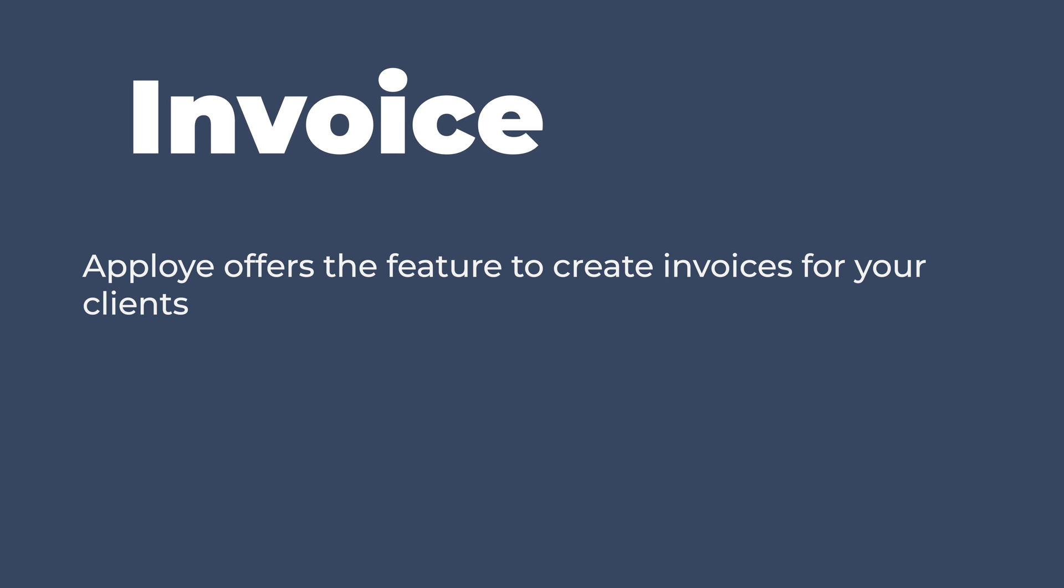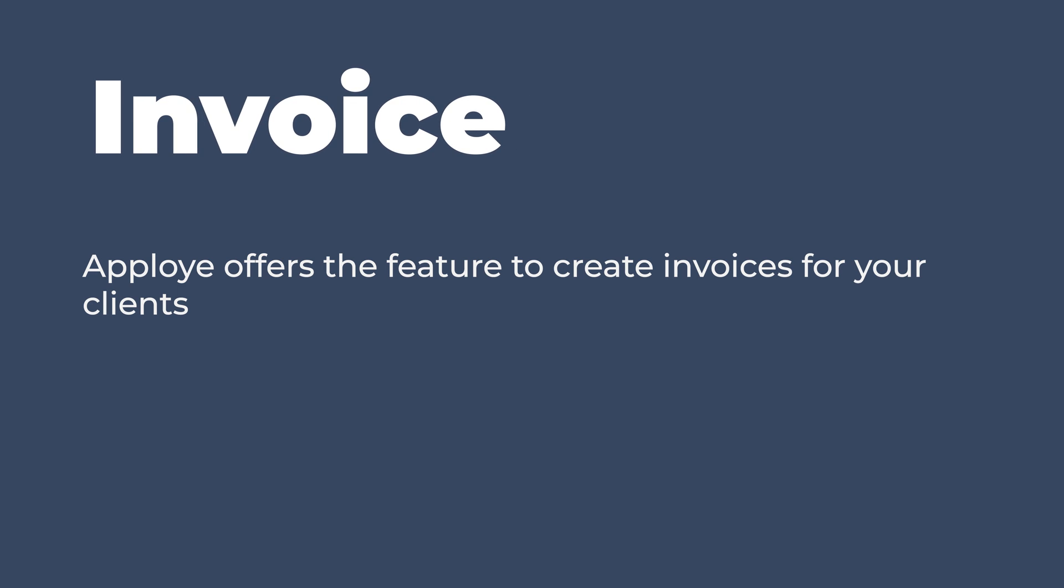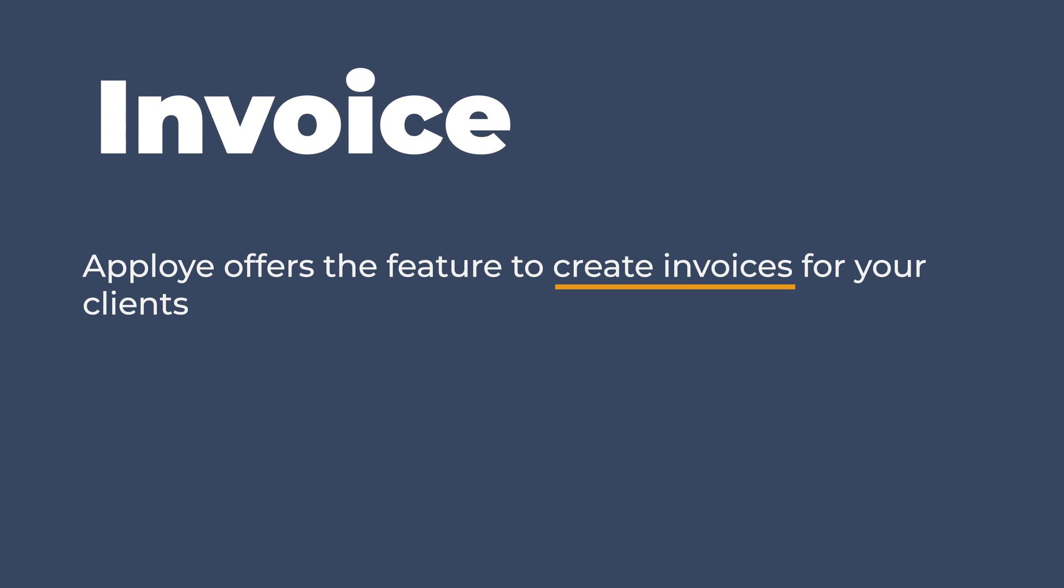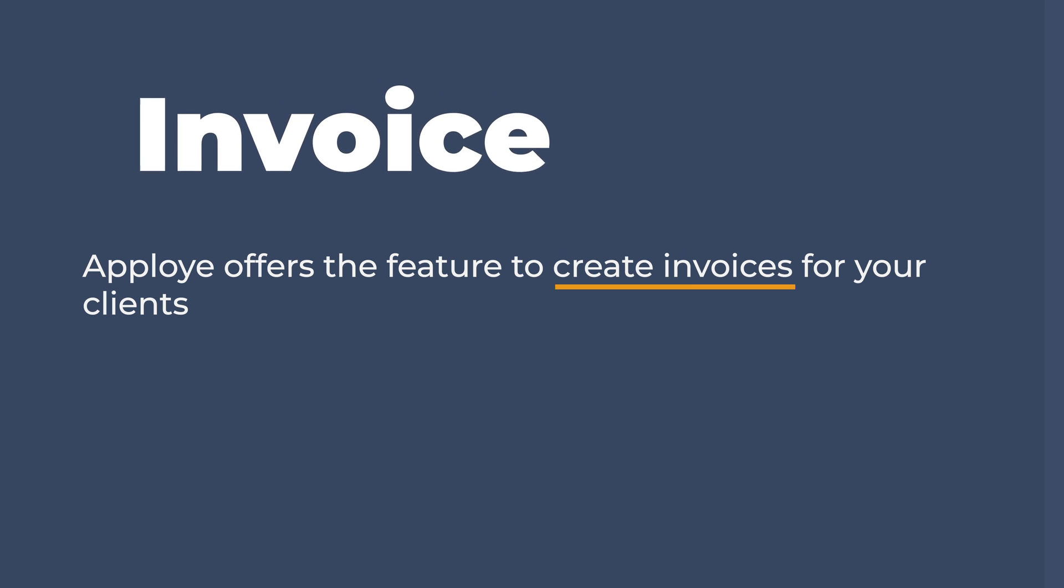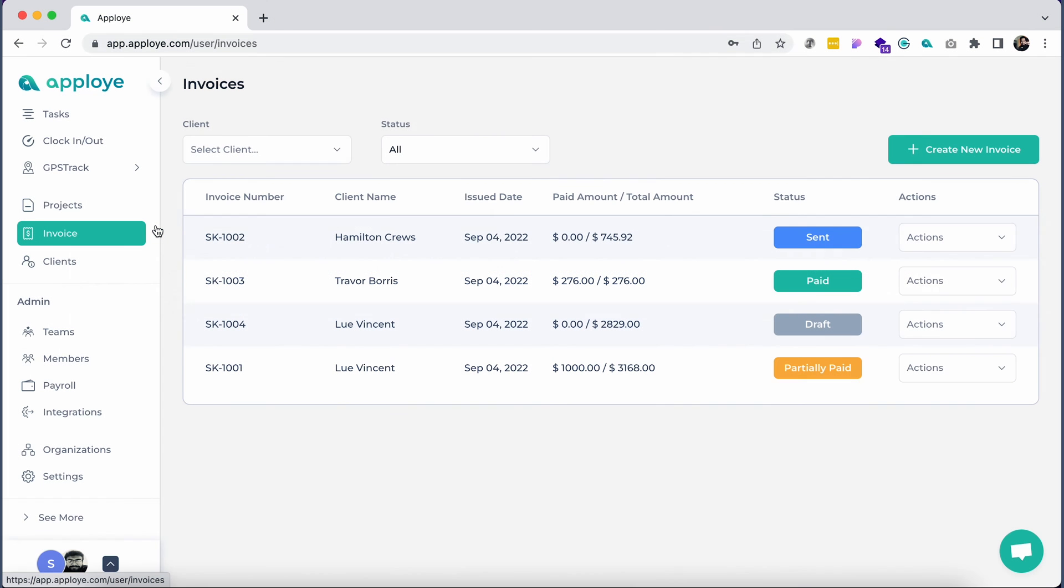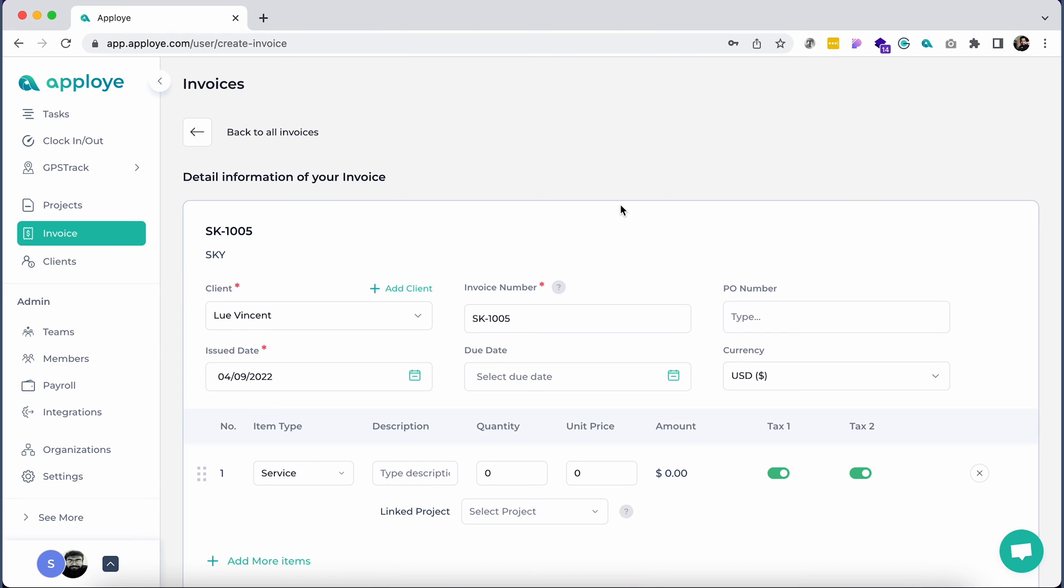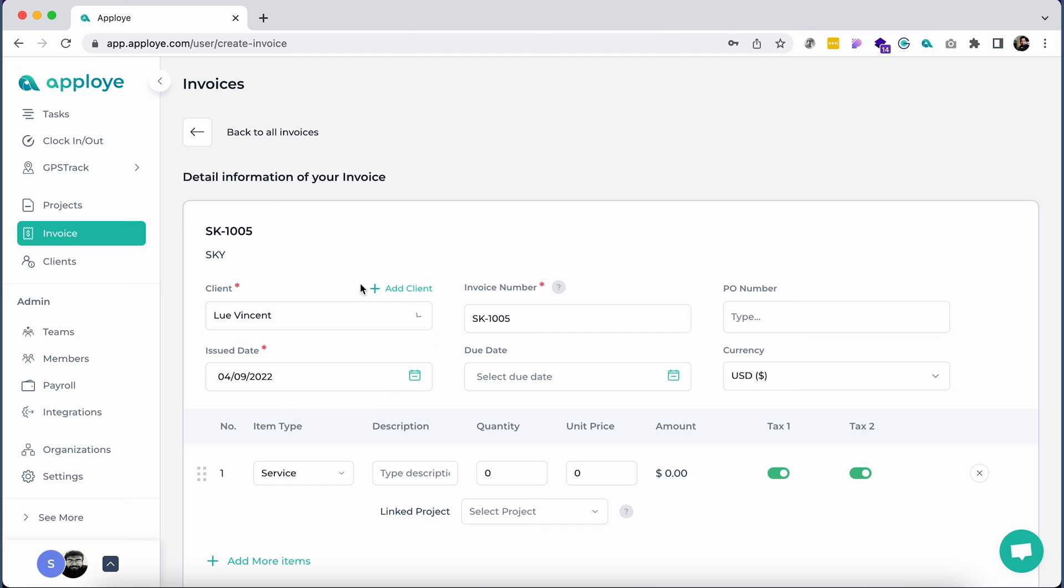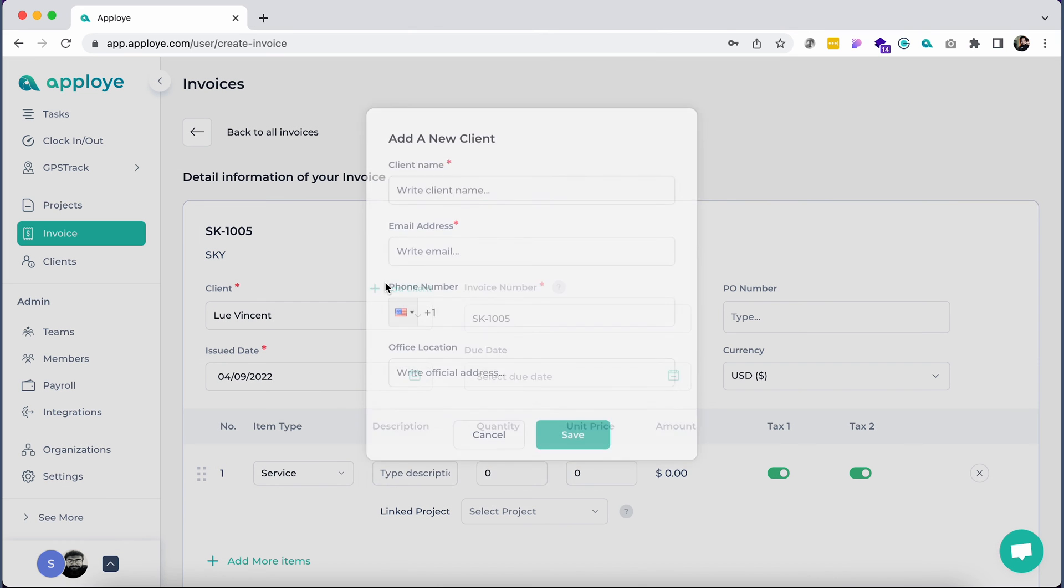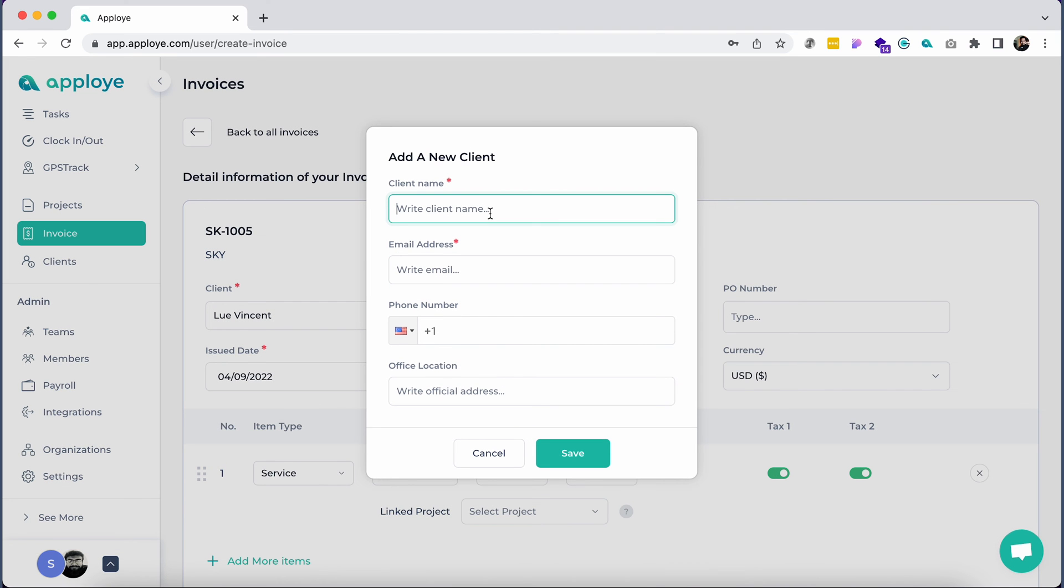If you run an agency, Apployee offers the feature to create invoices for your clients. To create an invoice, go to invoice from the left sidebar and click on create new invoice. If you haven't created a client already, create one by clicking on the add client button. Give the name and email address and click on save.